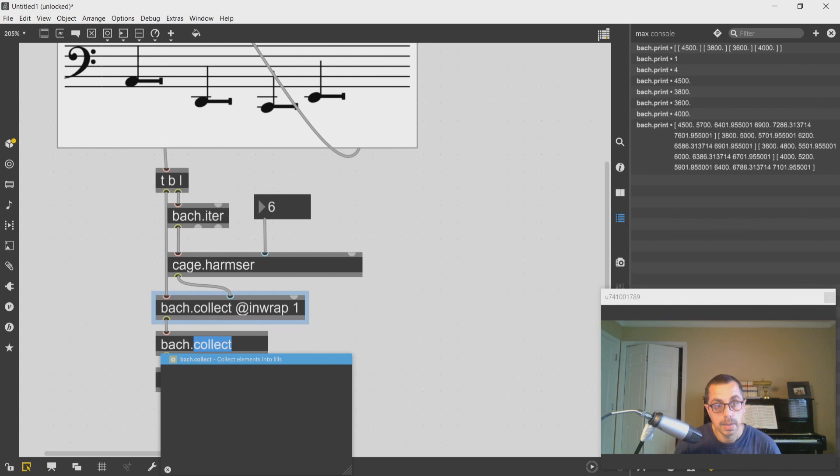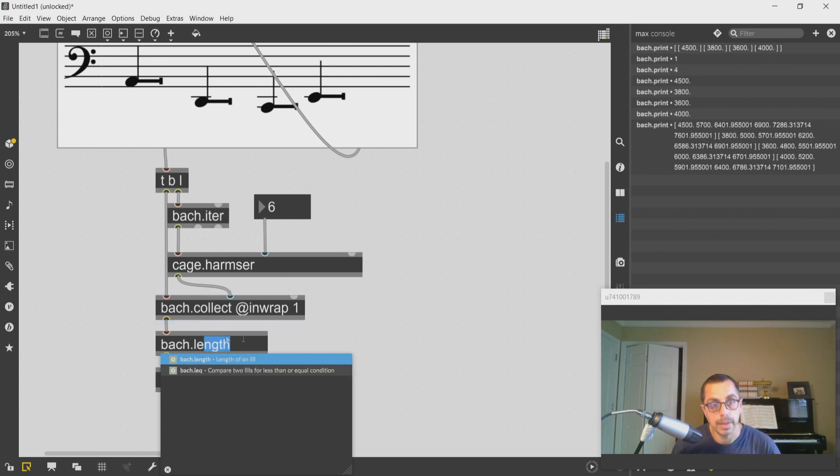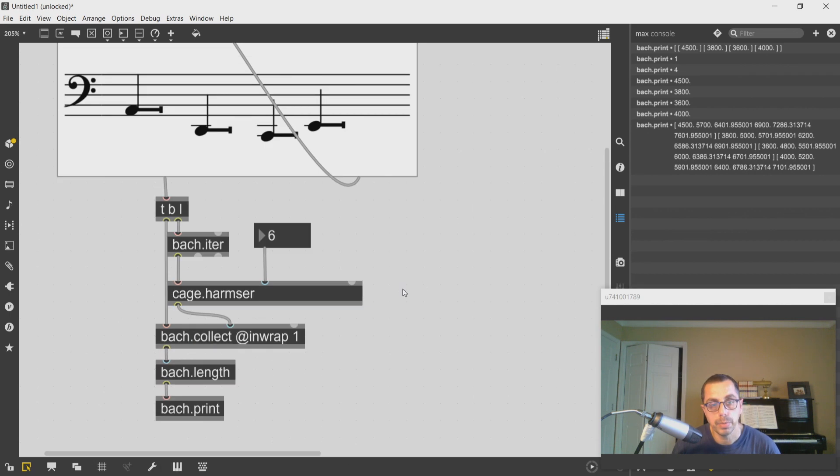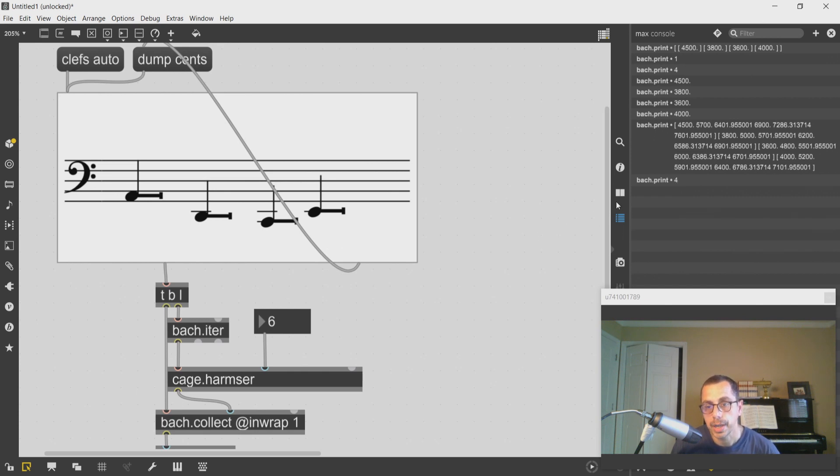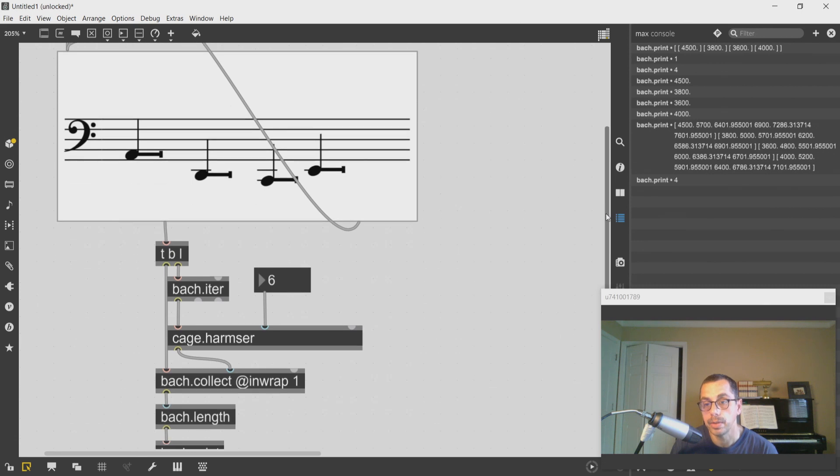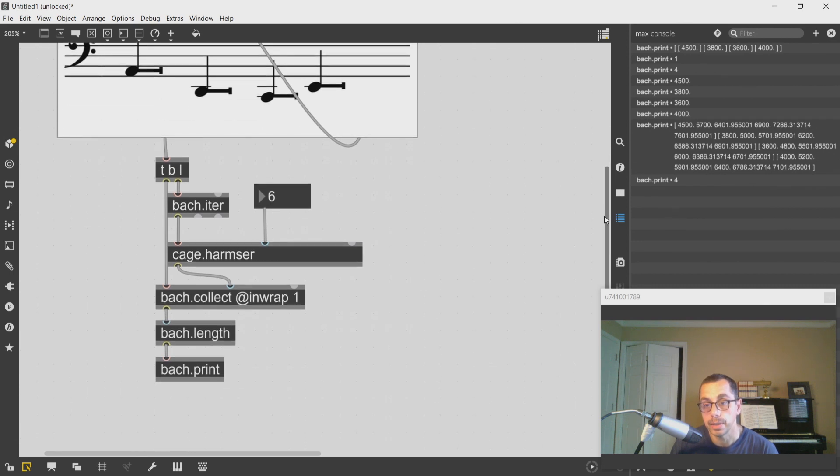I can always add a length object in between to make sure that's the case. I have four, and if I want to check whether the second level of parentheses is of the correct length...